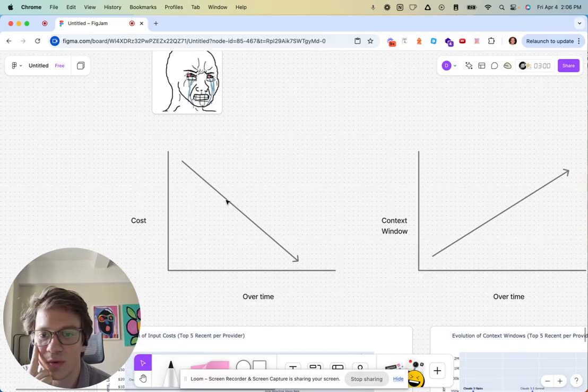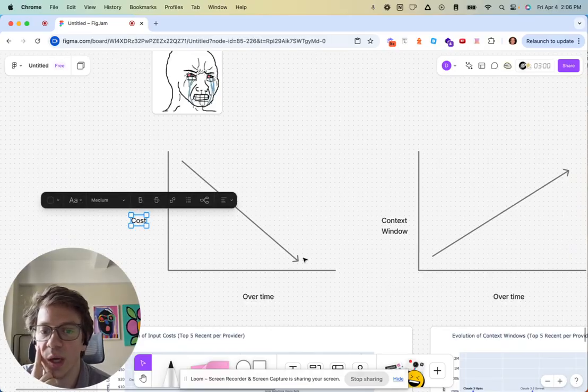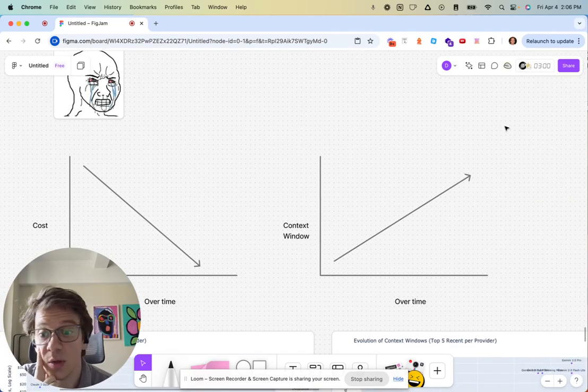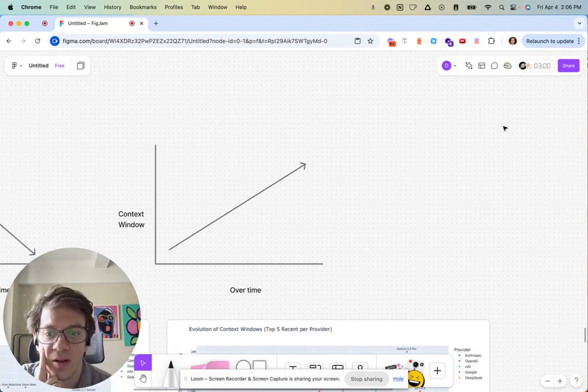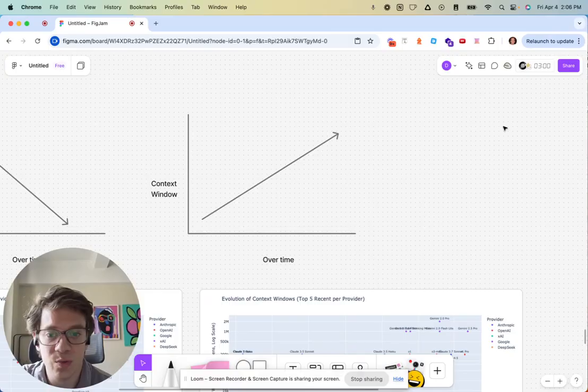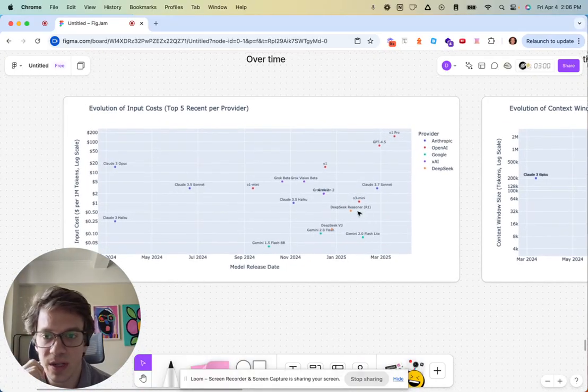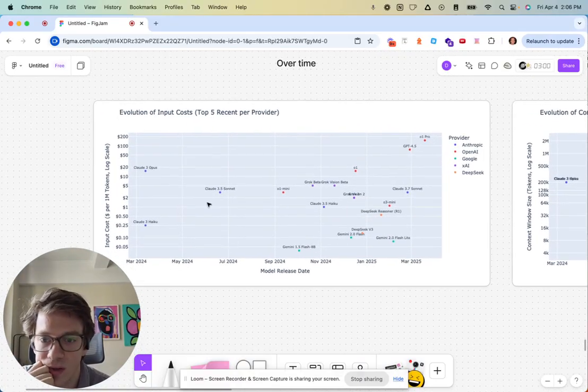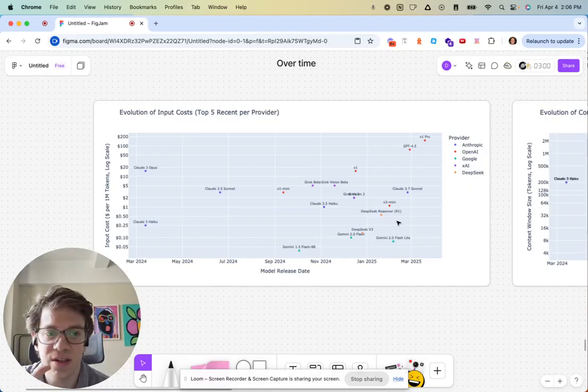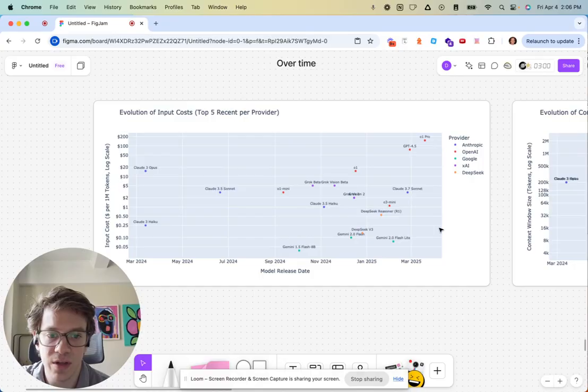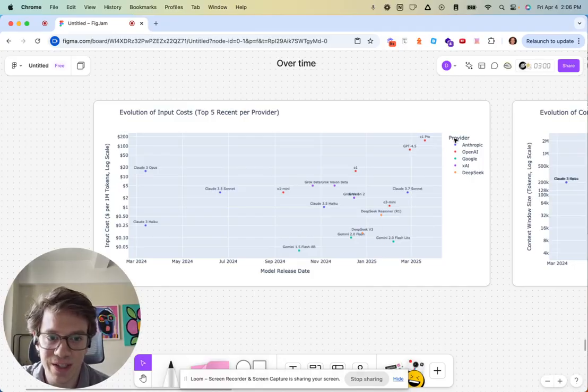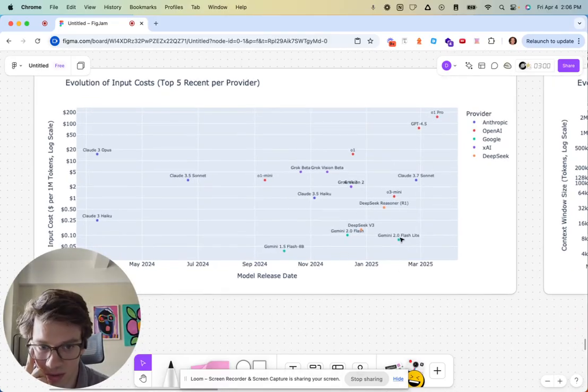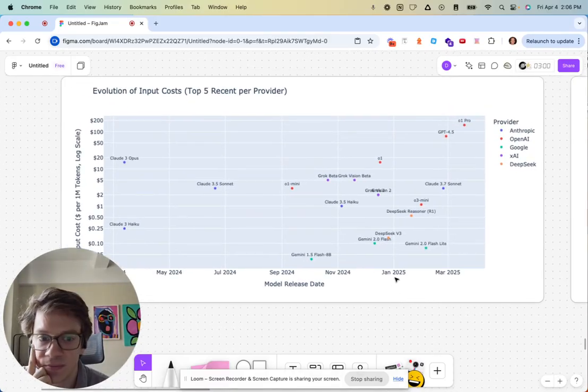But inference costs have gone down way over time, context windows have gone way up over time, and we also have the models getting faster as well. We can see that a little bit more here with input costs. This is just a snapshot of the most recent five models from a couple of the providers. You can see we're getting way lower costs, with Gemini 1.5 Pro being a couple of outliers here. You see a lot of Google models in the bottom right quadrant.